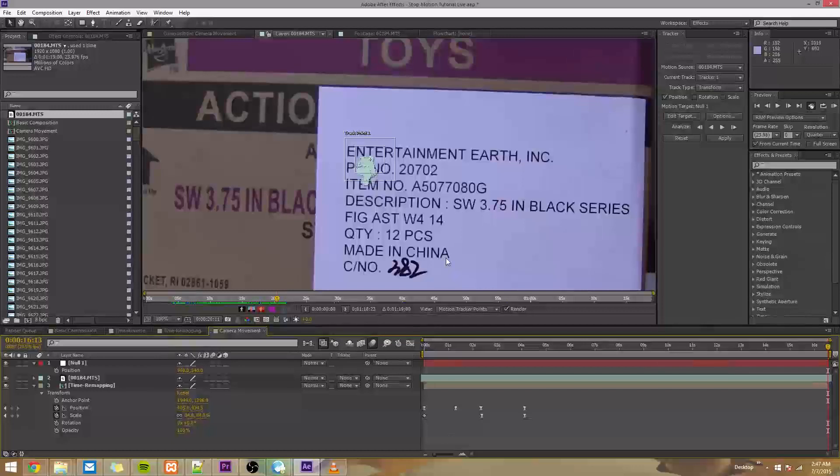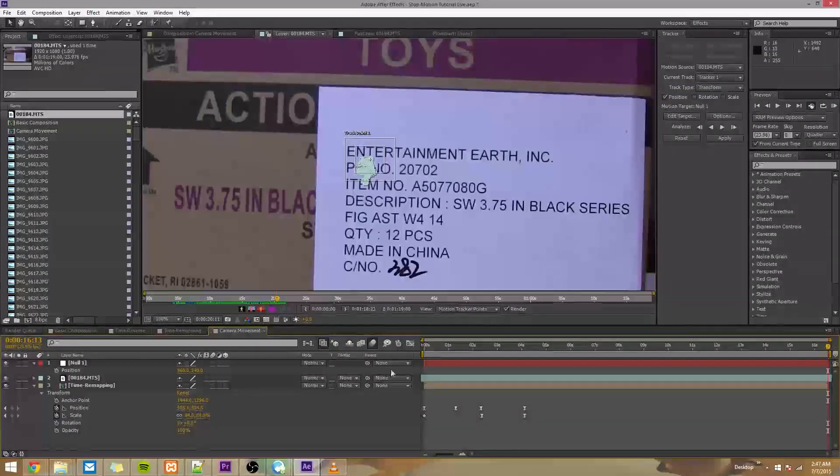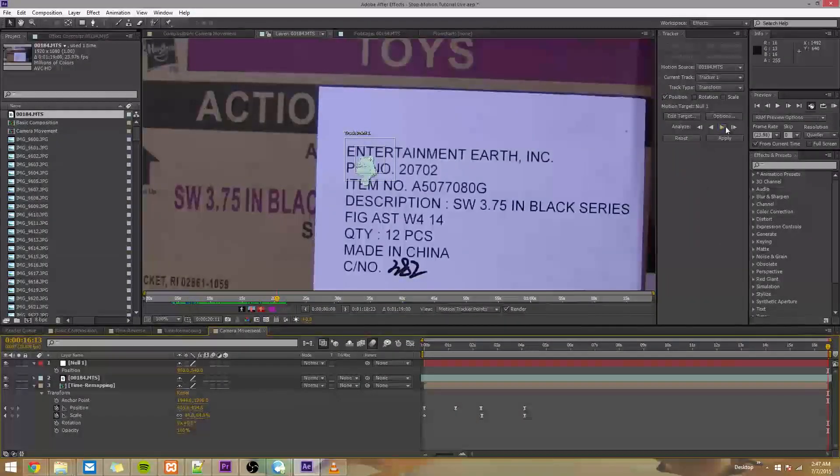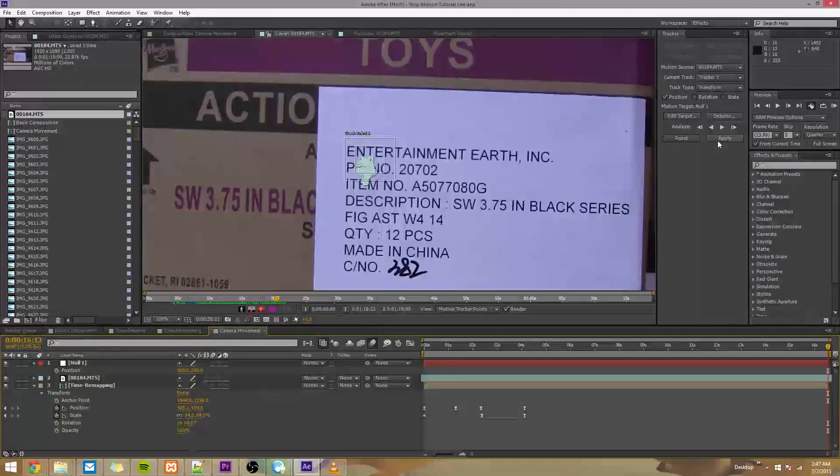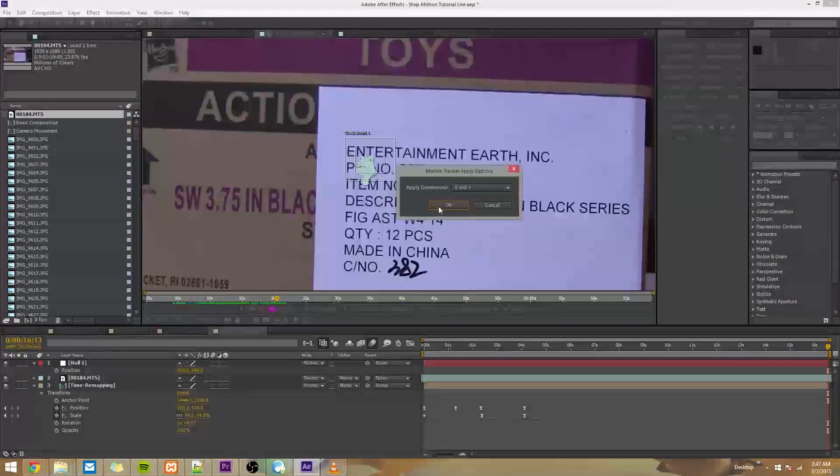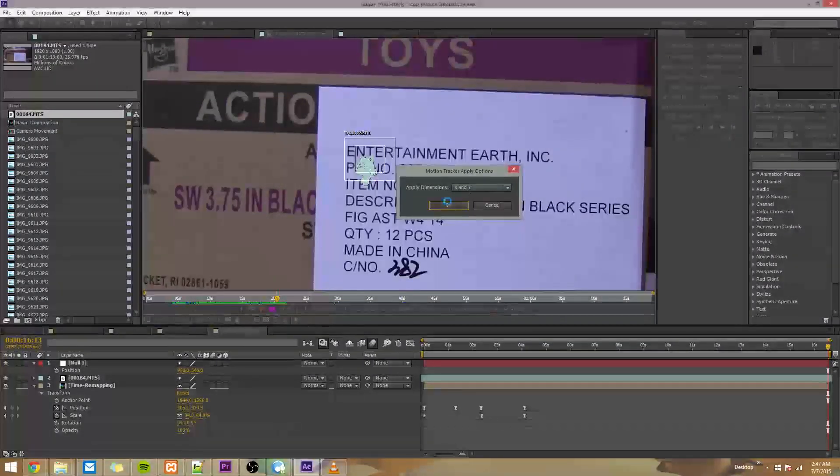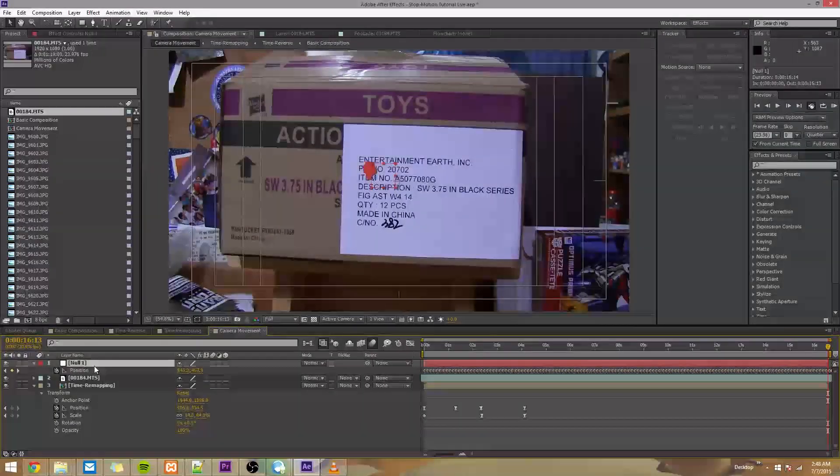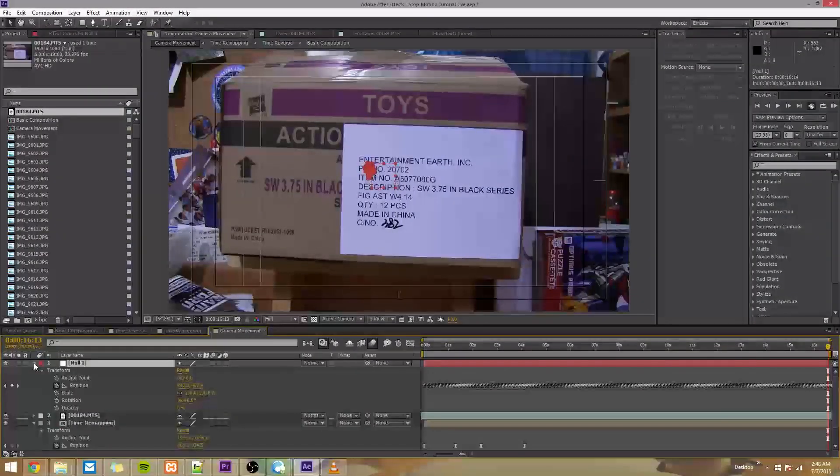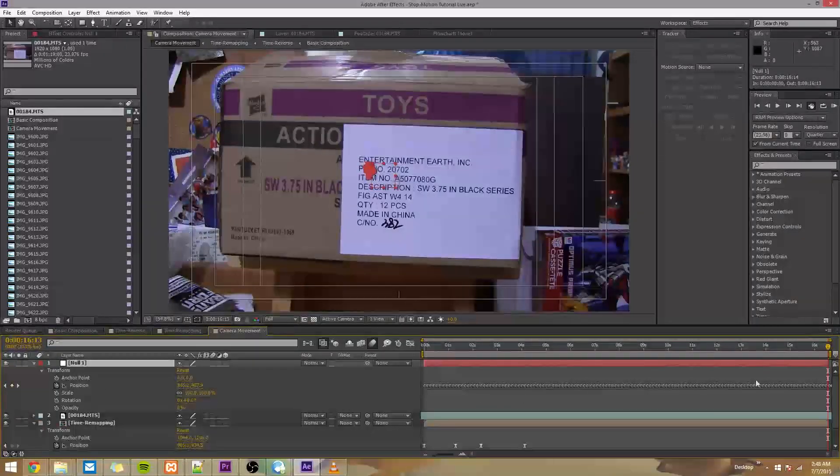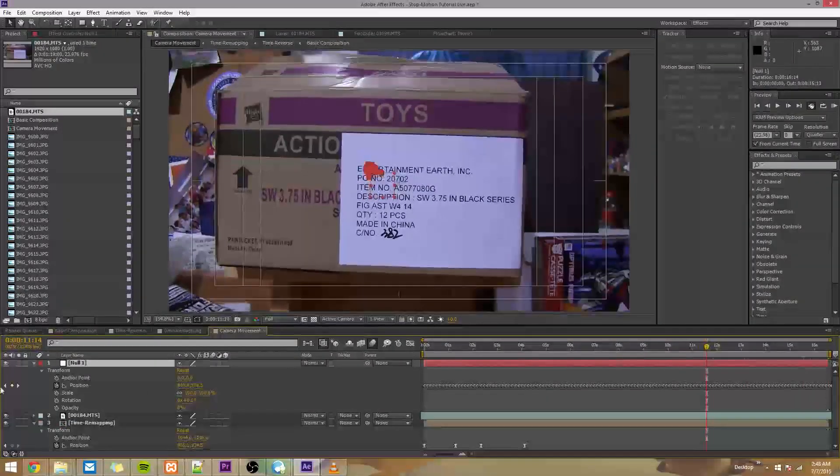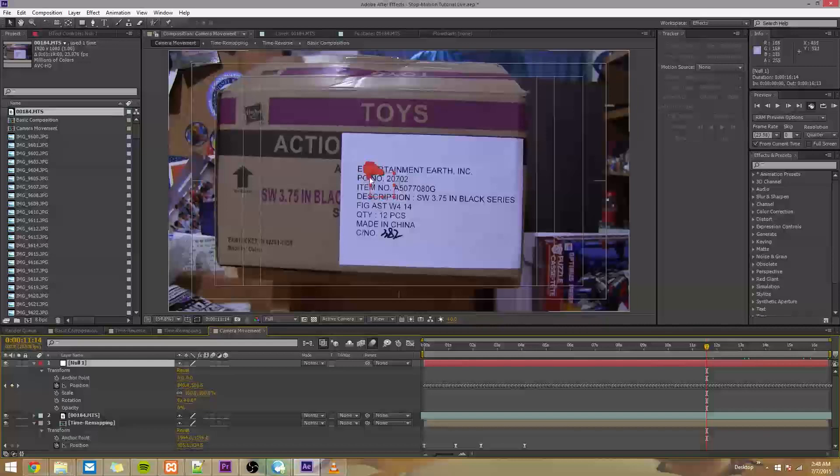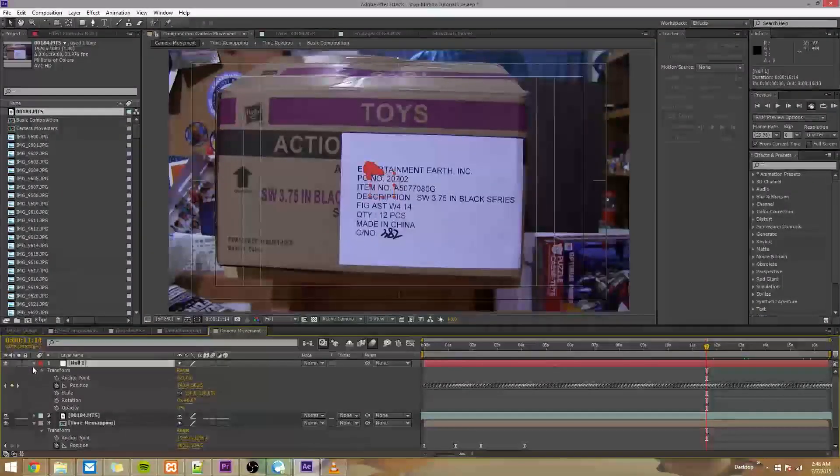And this is going to take a minute. Alright, so once it's tracked about 18 seconds of the video, which is how long our composition is, you can stop it, and then you can press Apply. Press OK on this window, because we want it to apply to both X and Y dimensions. And then you can look at null 1, and you can see that it dropped all of this position data, all of these keyframes for us. And all of these keyframes are the motion of the camera.